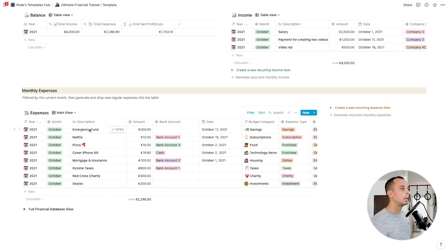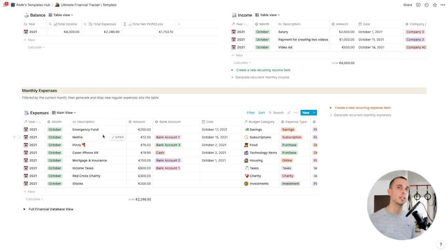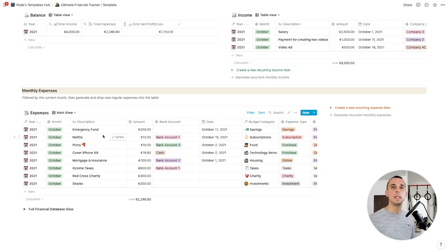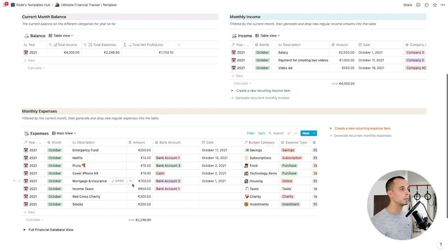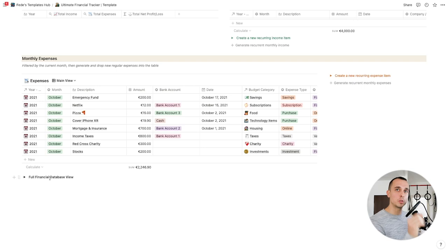I've created some mock expenses. I've created an emergency fund expense in the budget category of savings, expense type savings. I call everything that goes out of my pocket an expense — the emergency fund is not technically an expense since it's still money you own, but to make the system easy to understand I divided it into balance, income, and expenses databases. You'll see in the full financial database view that it's so much easier to work with the filter views from the expense database.